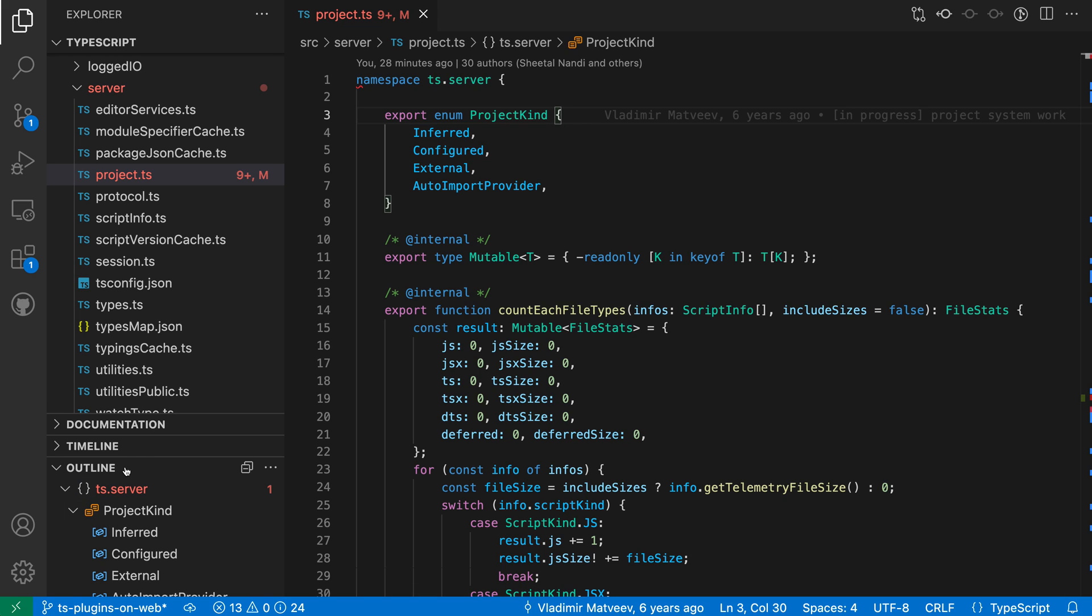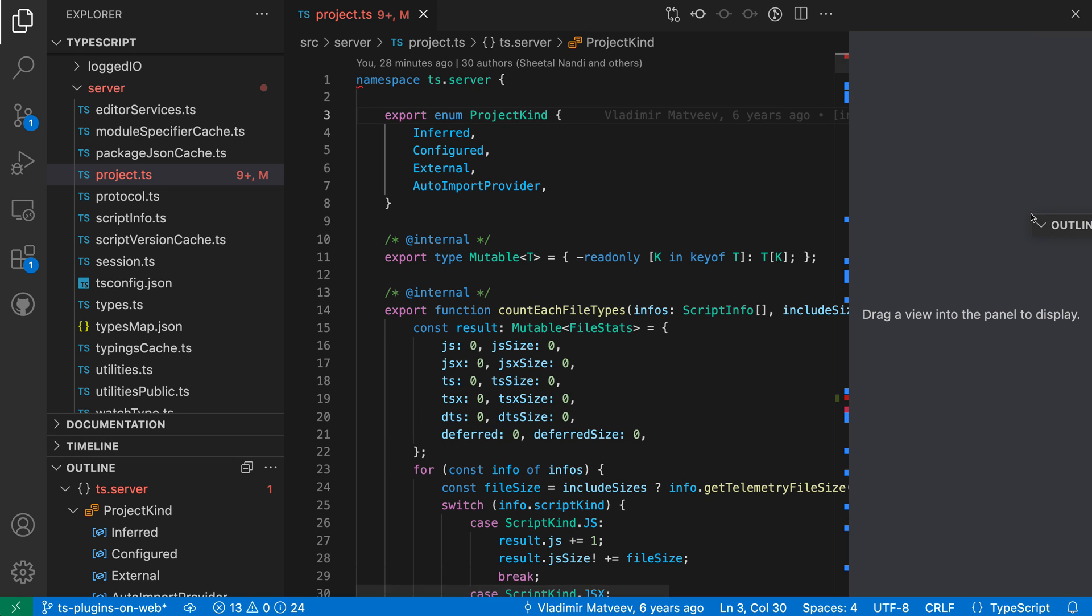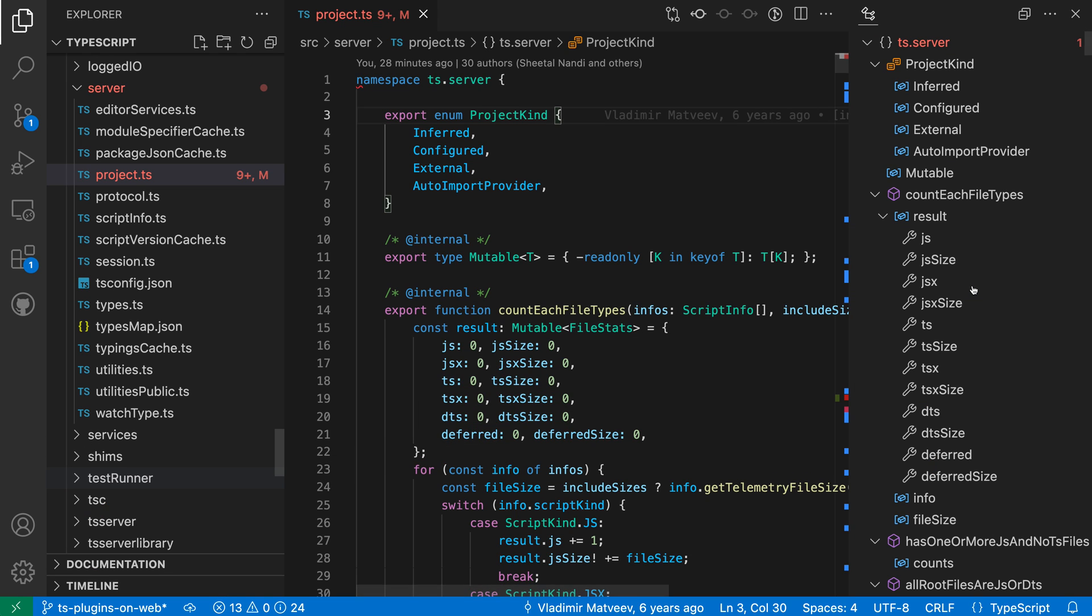I'll find the view that I'm interested in, click and drag on its header here and go over to the side of my window until I get this drop indicator. When I drop it over here, this view is now in the side panel. I just was able to move the outline view over into the side panel.